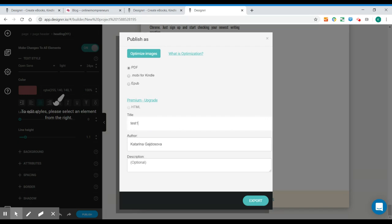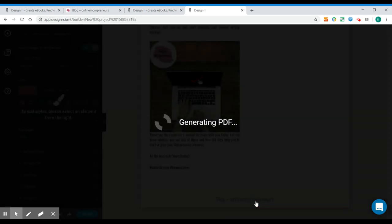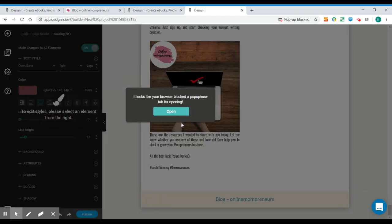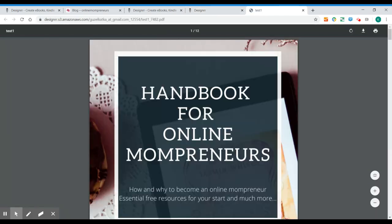I'll call it test one and I'll export it. And now it's being generated. It will take just a few seconds depending on the size, of course. So we have some pictures there. And here it is in the new window.